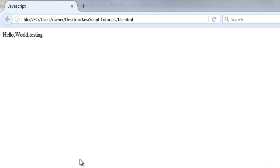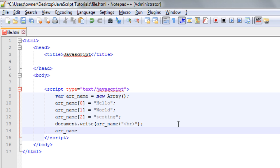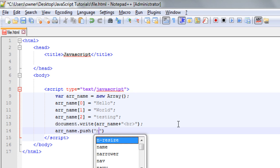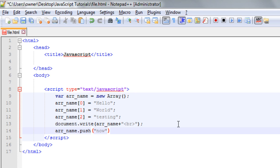Now let's use the push method and add one value at the end of the array. So I will write here, array name, then I will use dot push. And then in the parenthesis, I will write whatever I want to store at the last element. So here I will write now, string, and then a semicolon.